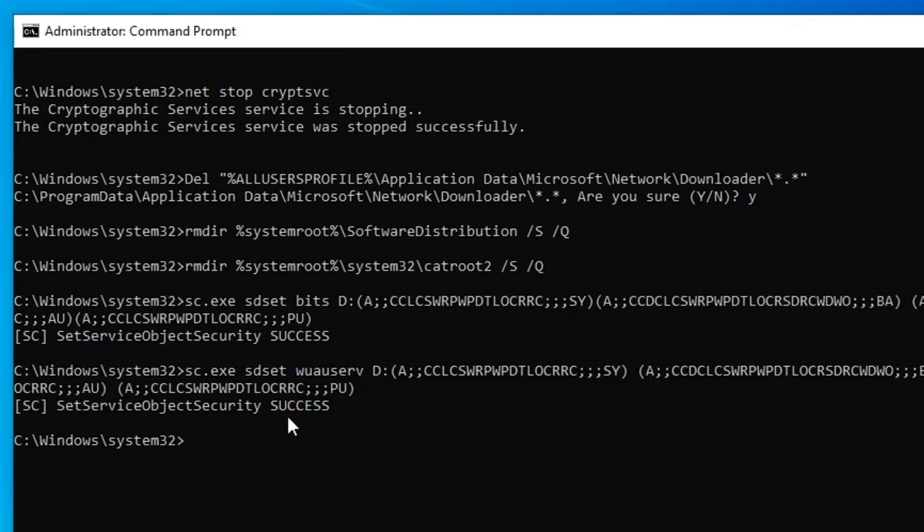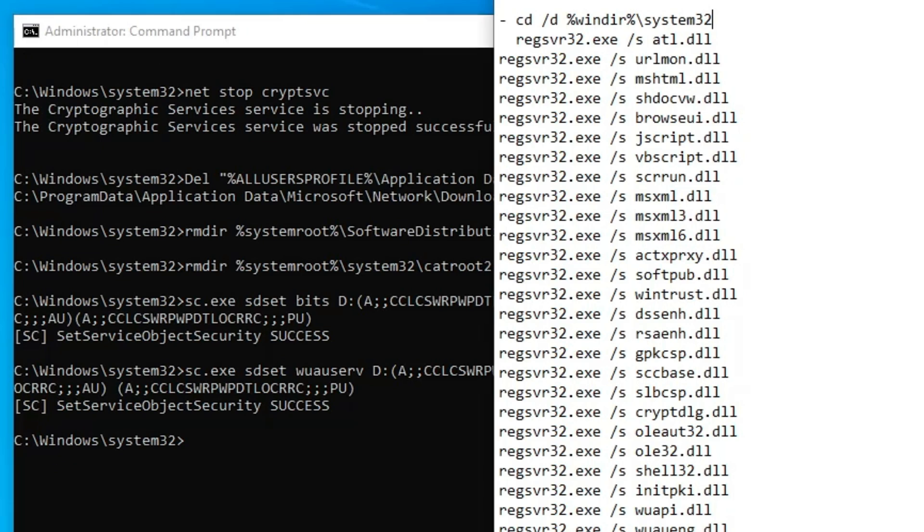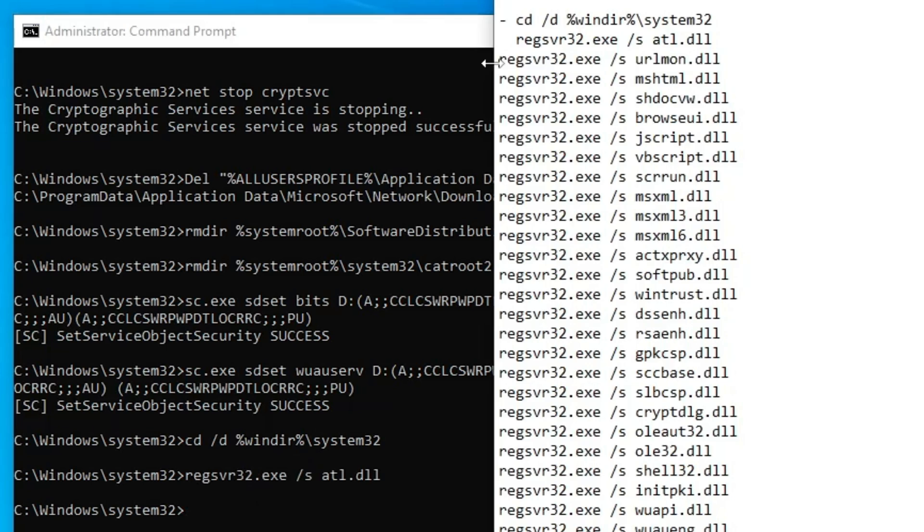Once you get the success message, you need to run all the commands listed here. All these commands you will find in the description, so copy them one by one and make sure you do not miss any of them.